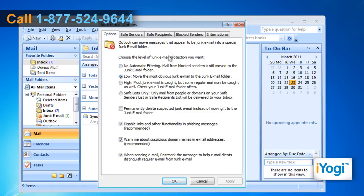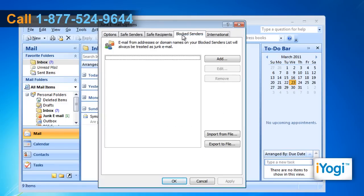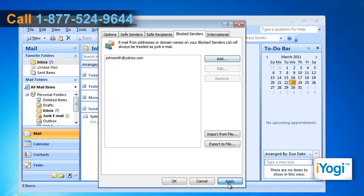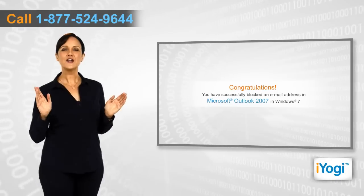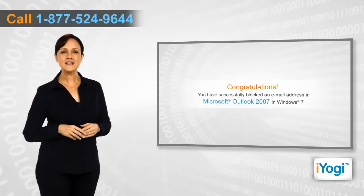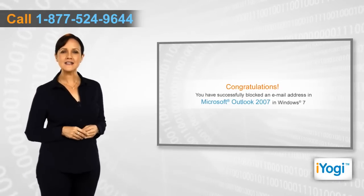Click on the Blocked Senders tab, click on the Add button, and type the email address that you want to block. Then click OK, click Apply, and then click OK.